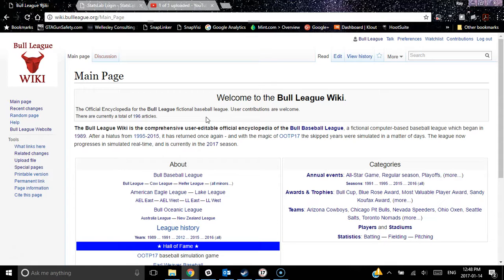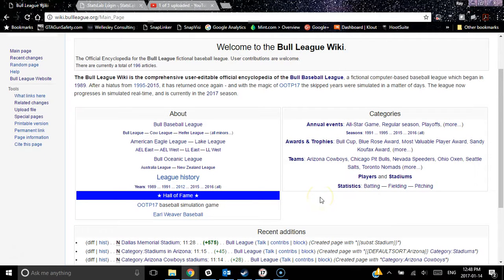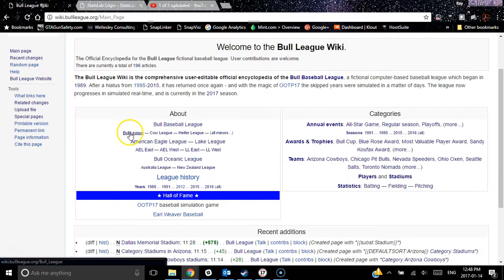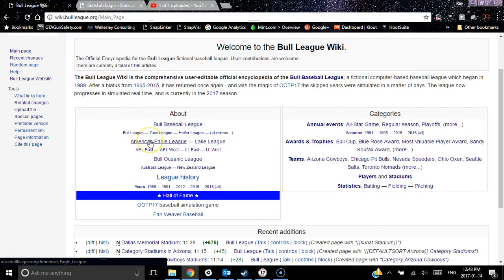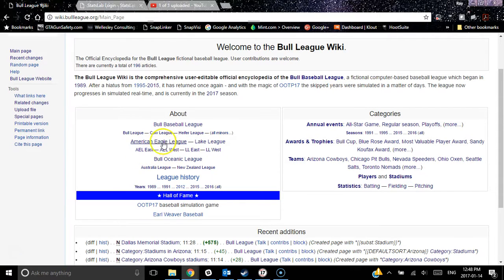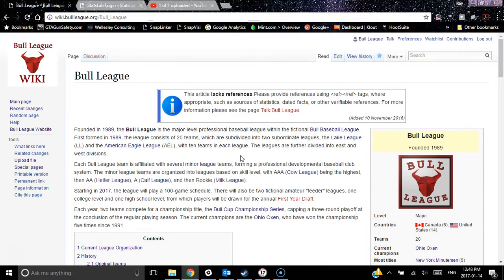In this particular wiki, we categorize the information under several general categories. There's information about the league and the constituent leagues, such as the Bull League, Cal League, and Heifer League — those are the minor league systems. A lot of those leagues have sub-leagues. Major League Baseball has the American League and the National League; we have the American Eagle League and the Lake League, and each of those has a division. So for example, the Bull League article...